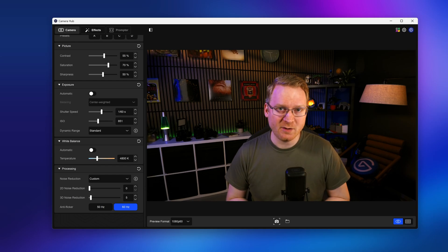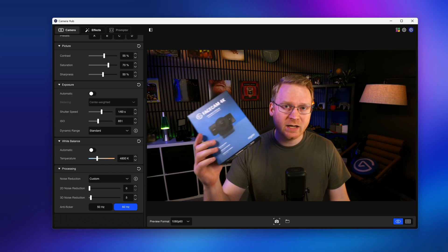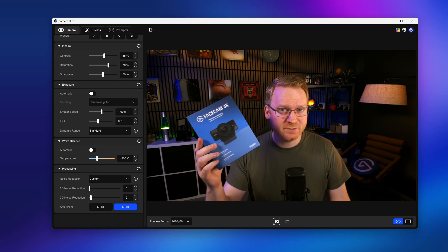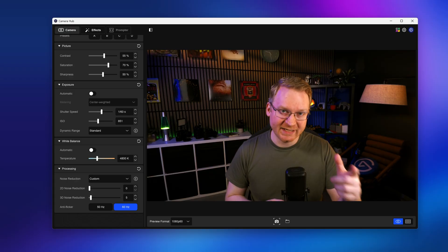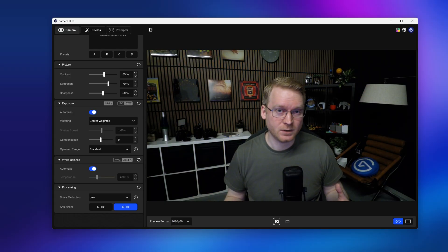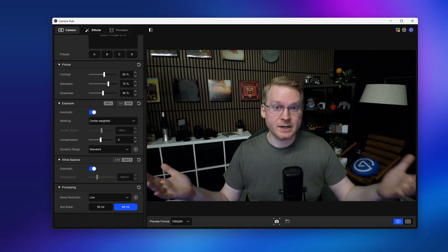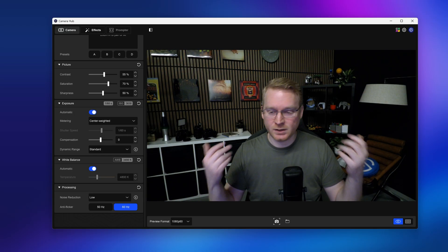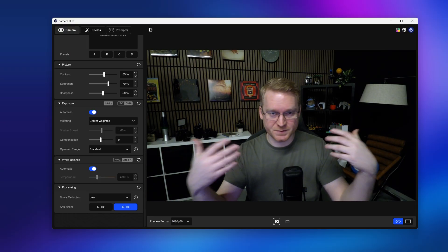Hi, I'm Brett from Elgato, and in this video I'm going to show you how to take your Facecam 4K and optimize its image quality, from lighting to settings to effects and more. So let's get started.